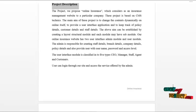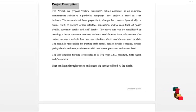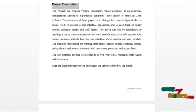The user interface module is classified into five types: CEO, manager, staff, agent, and the customer. Users can log in to our site and can access the services offered by the admin.